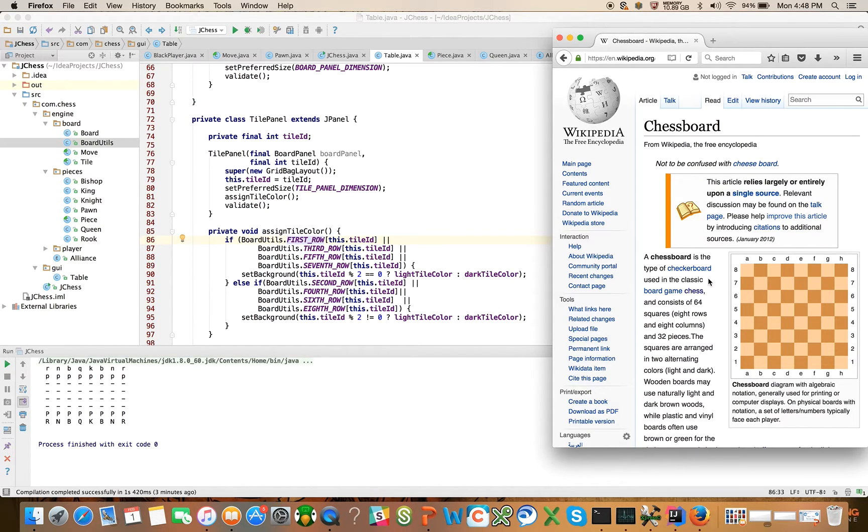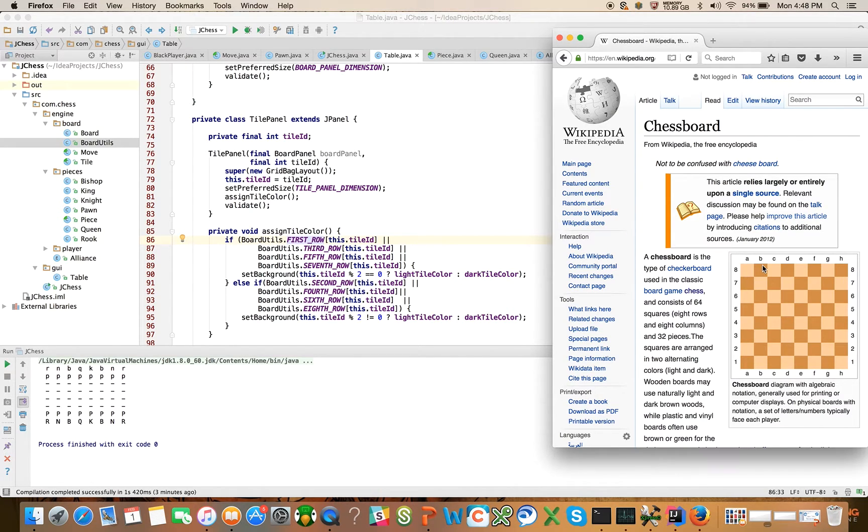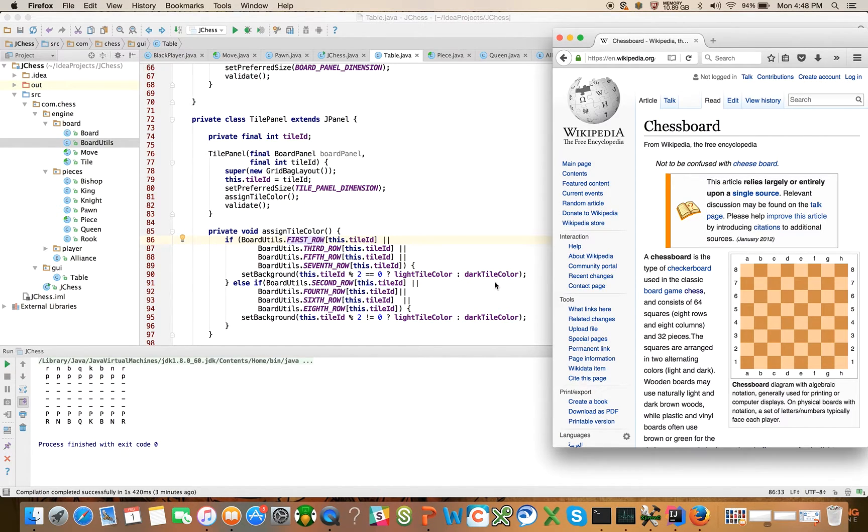So if we are on the first row and the tile ID is zero, zero is an even number. So, yep, here we go. It's going to be a light tile color. Let's do it with tile ID 1. Tile ID 1 is not even. It's on the first row. It's not even. So it's going to color it dark, right?